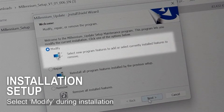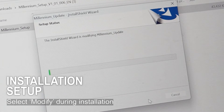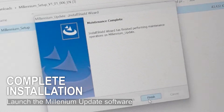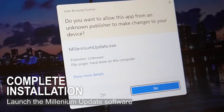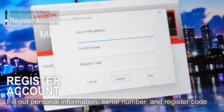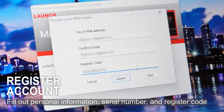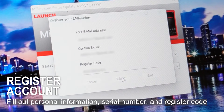Select Modify when prompted during installation. When installation has finished, run the program and proceed with account registration. Here you will need your serial and register code from before. Only by registering will you be able to download updates for the Millennium 90 Pro.